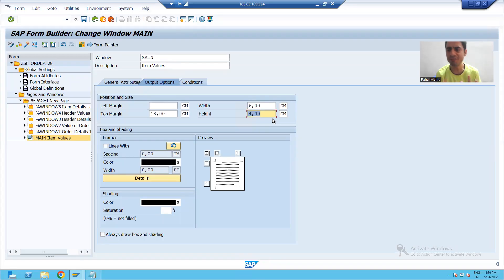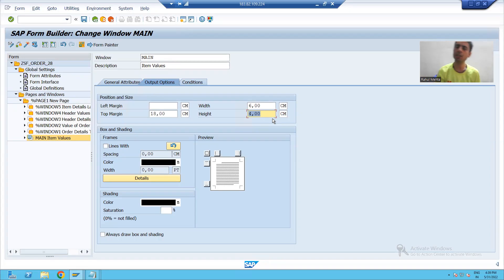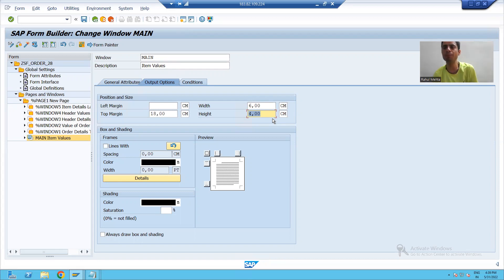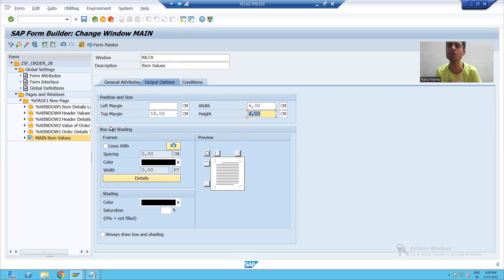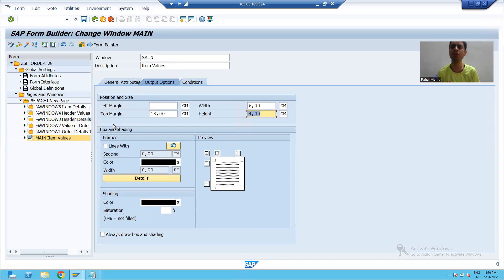So we gave the dimensions to all the windows. What we learned in this video: whenever you want to design a layout, always check what are the main sections in the SmartForm, create a window for each section, and give the dimensions to each individual window. The rest will continue in the next video. Thank you.